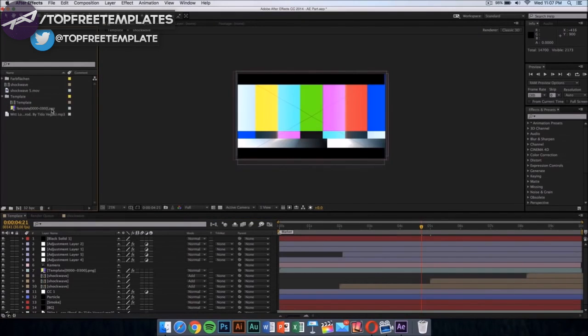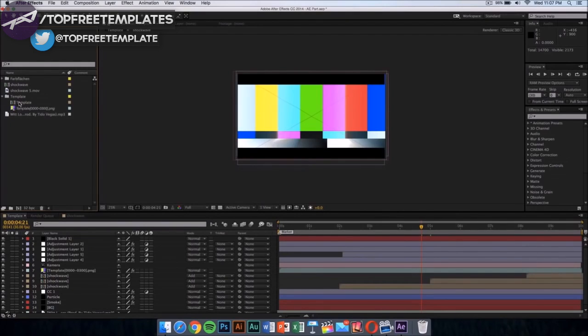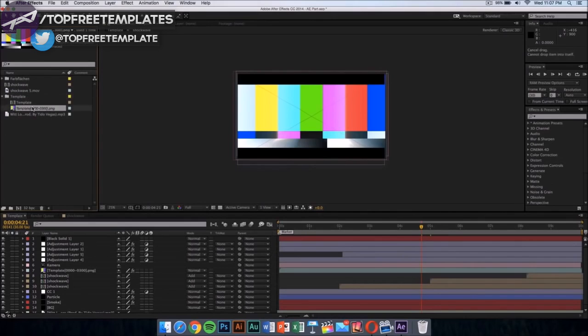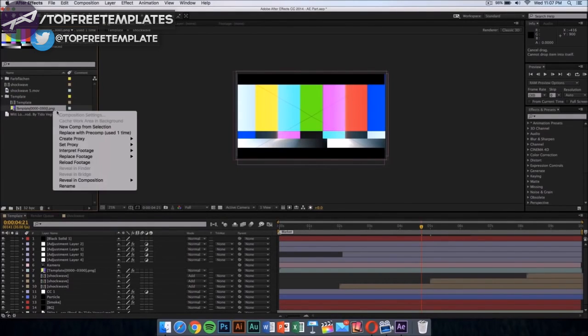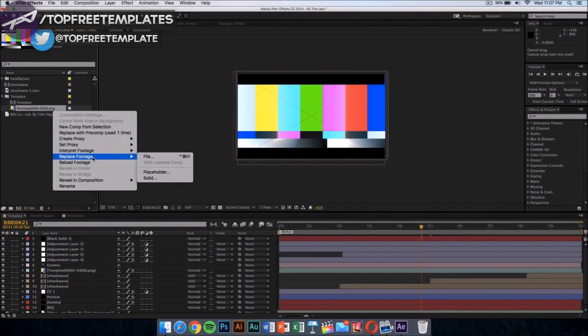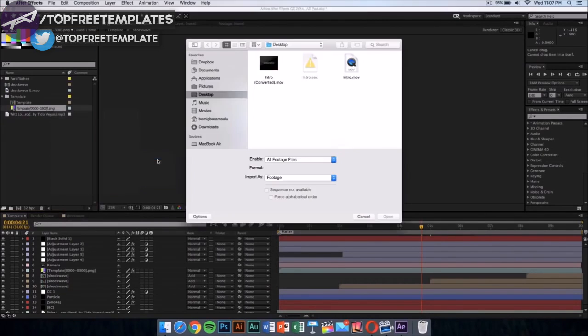What you want to do is click on the template folder and it should drop down a menu with two things. You want to replace this colorful thing, the PNG. Right-click on it, then go to replace footage, and then click on file.